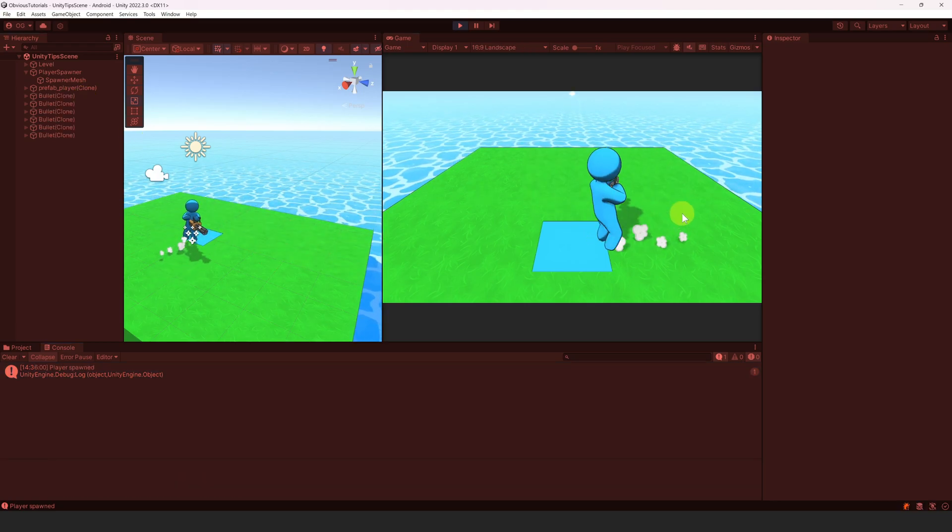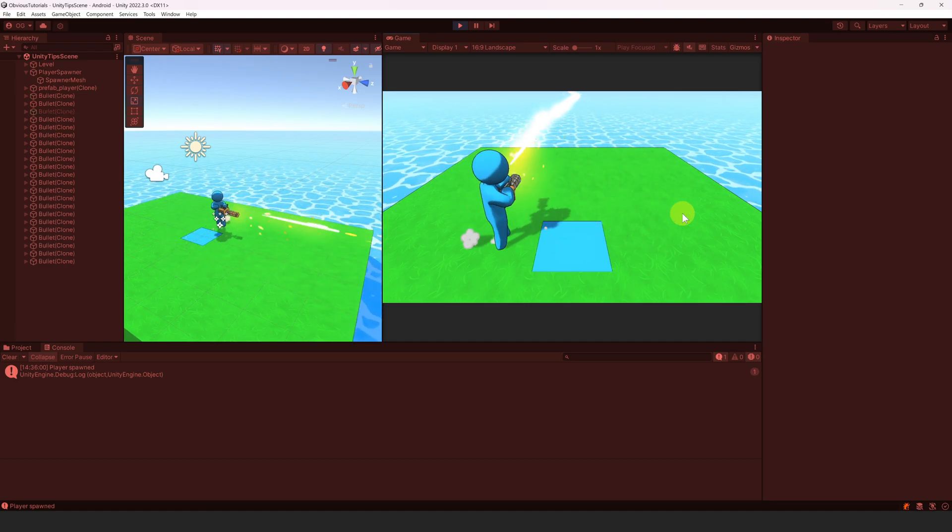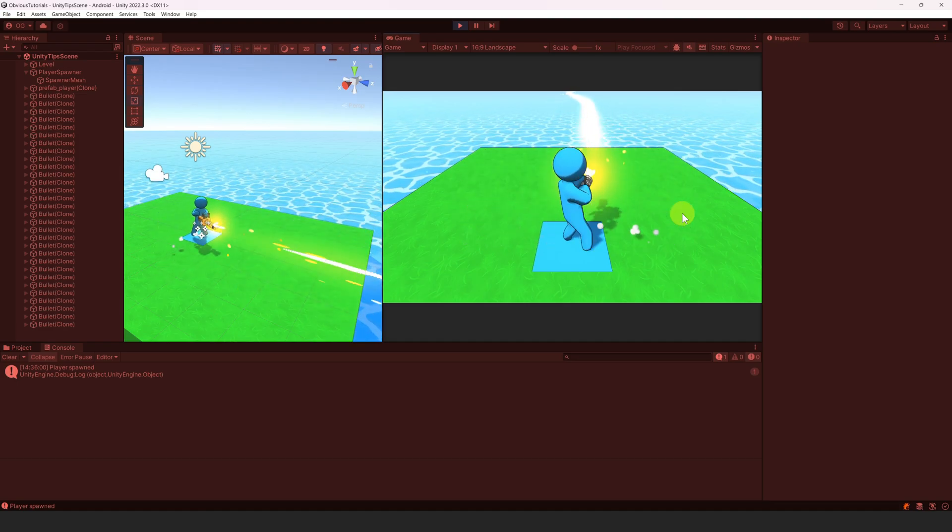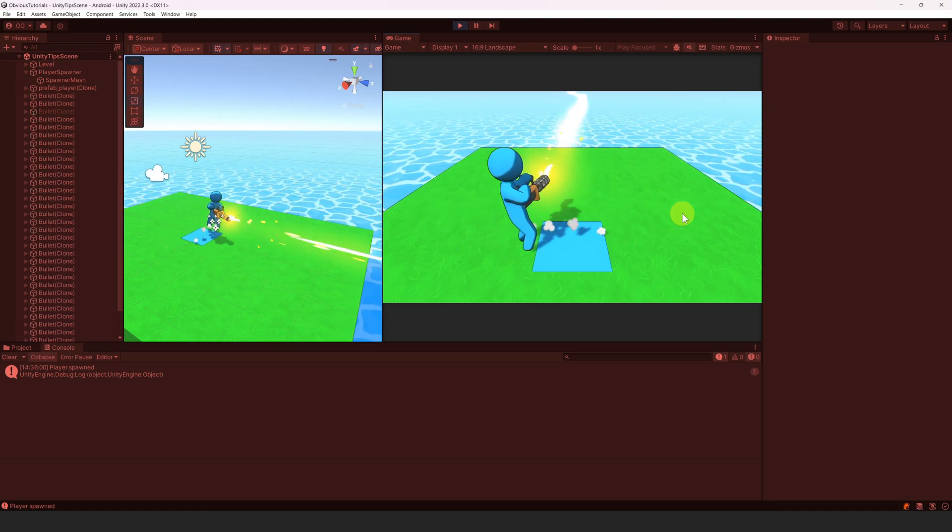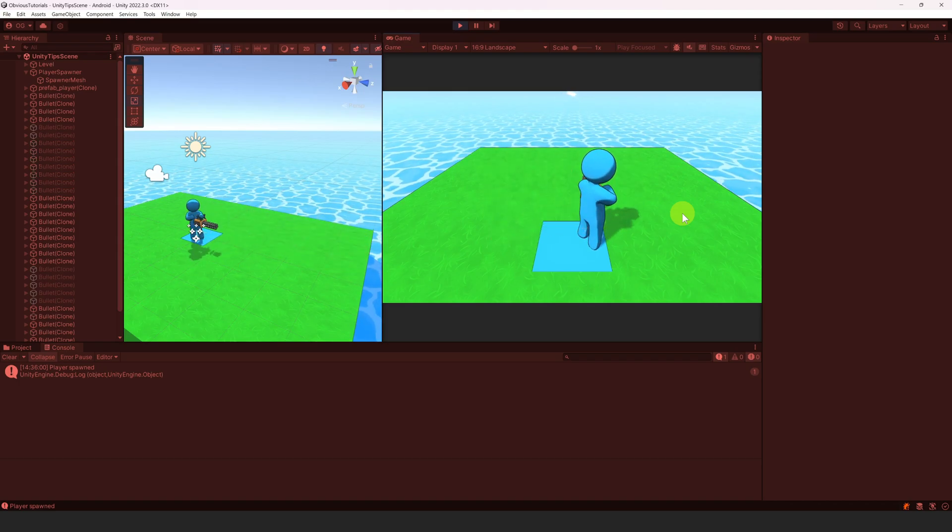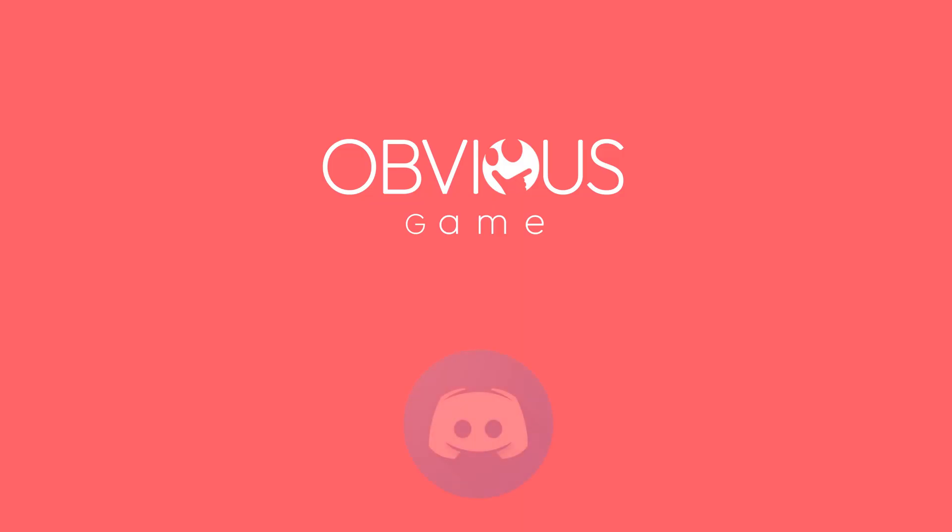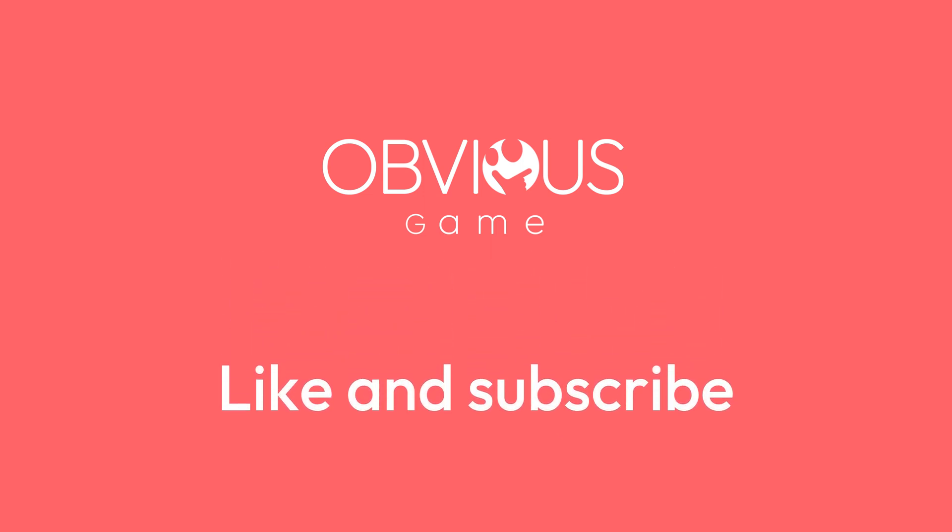Alright, that's it for this video. I will probably do another video with more tips soon. Please let me know if these were useful, or share your own tips in the comments section below. Don't forget to join our Discord channel. All the useful links are in the description. If you enjoyed the video, don't forget to like and subscribe. See you next time.